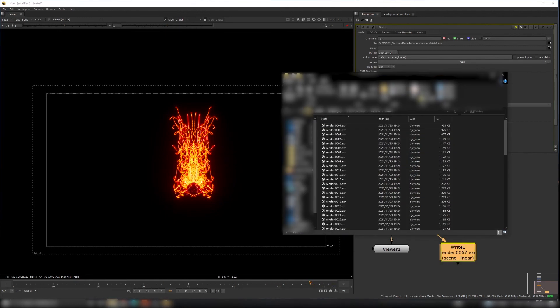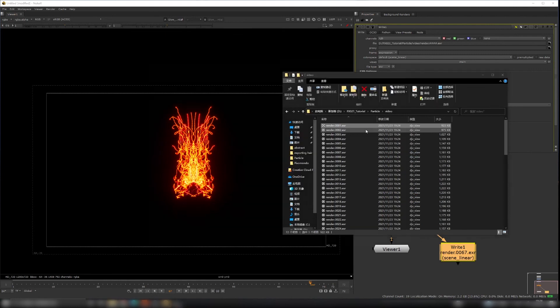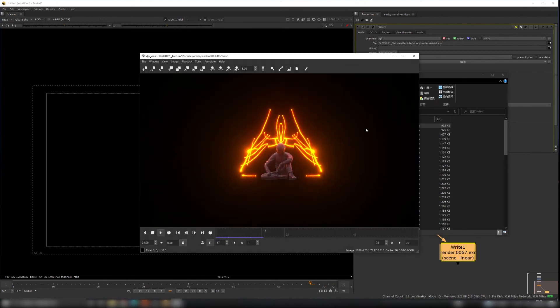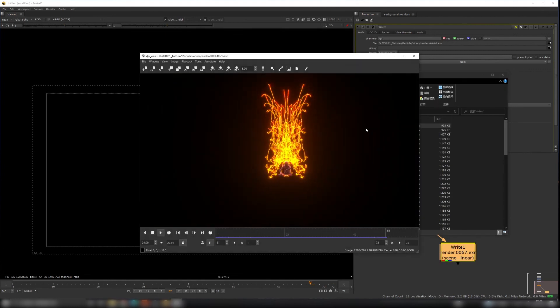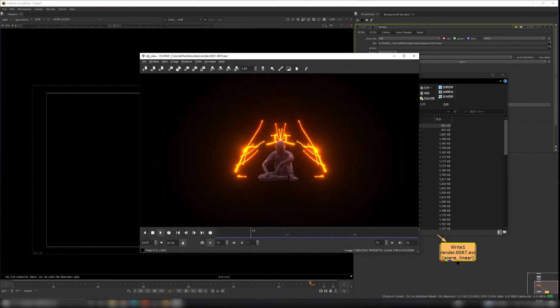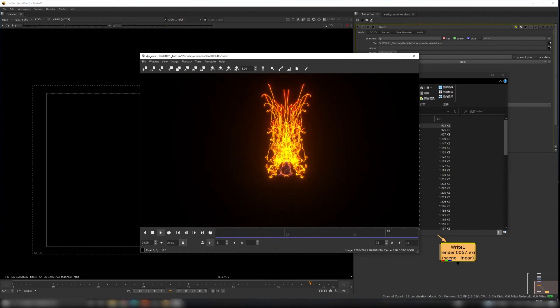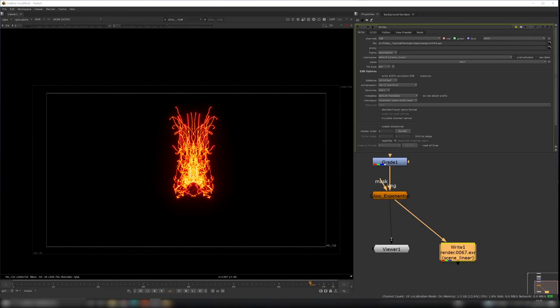Go inside the folder and play back the sequence. That's all for this Houdini particle project! If you liked the video, please hit the subscribe button and I'll see you in the next project.